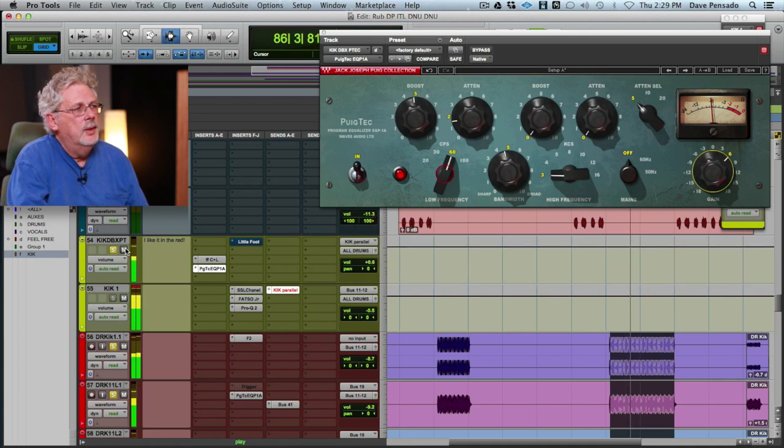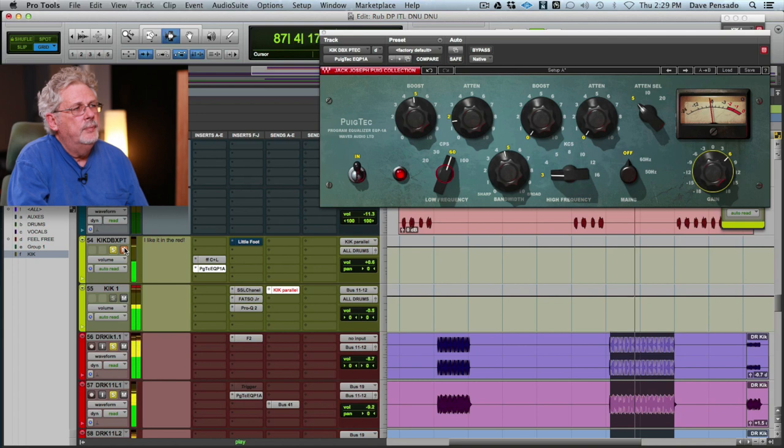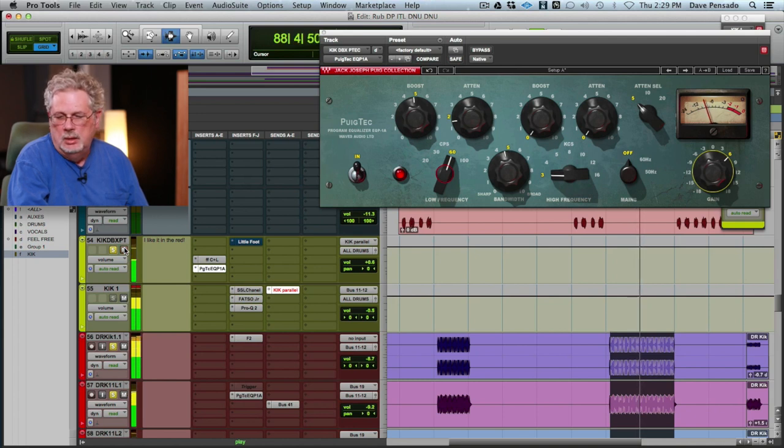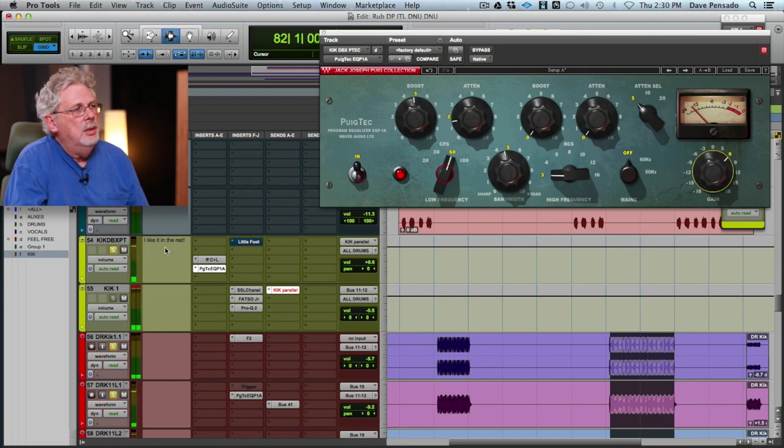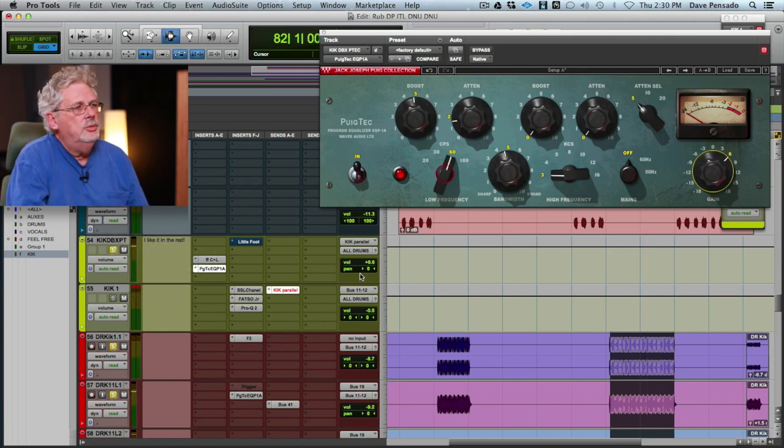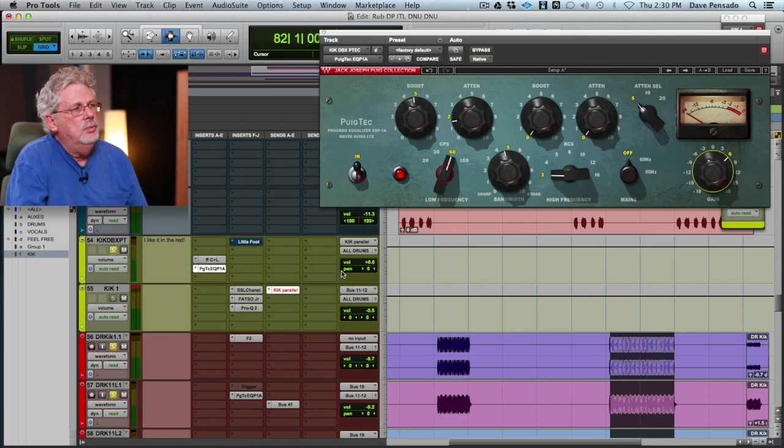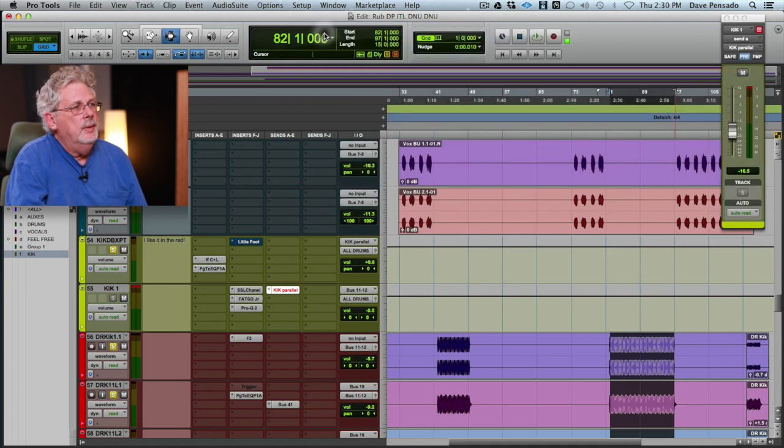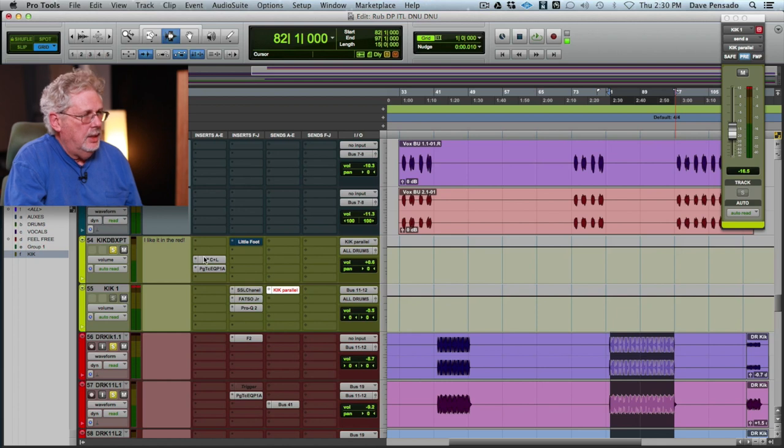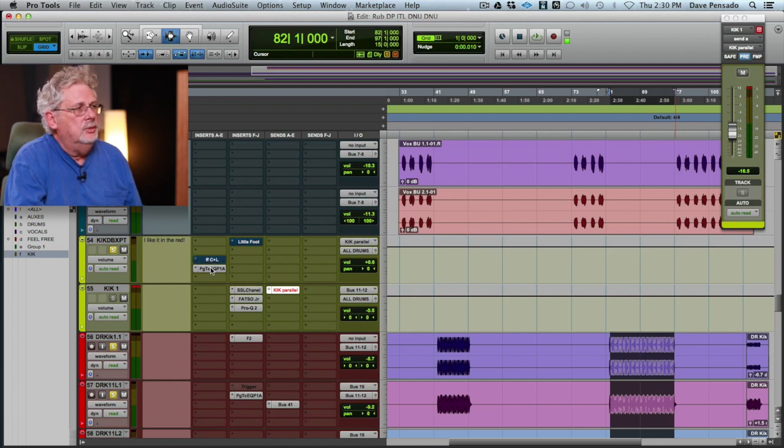With it, without it. I'm looking at my meter. We're almost unity gain with and without it, but it's a tiny bit louder. Now that works pretty good and I like that. But let me show you something else.